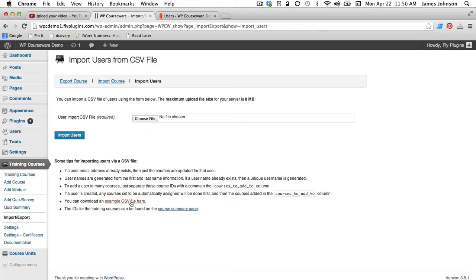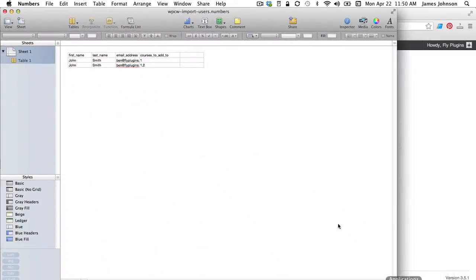But we do have an example CSV file here so you can click on that. I've already actually got it open.